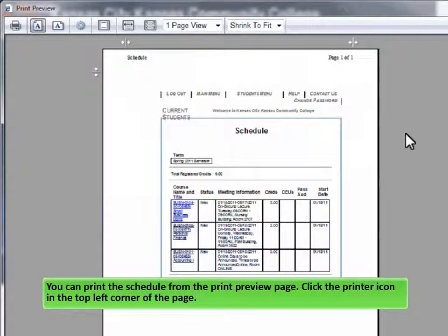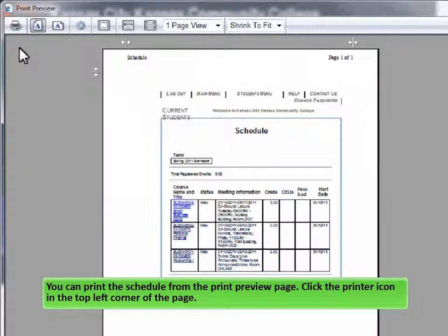You can print the schedule from the print preview page. Click the printer icon in the top left corner of the page.